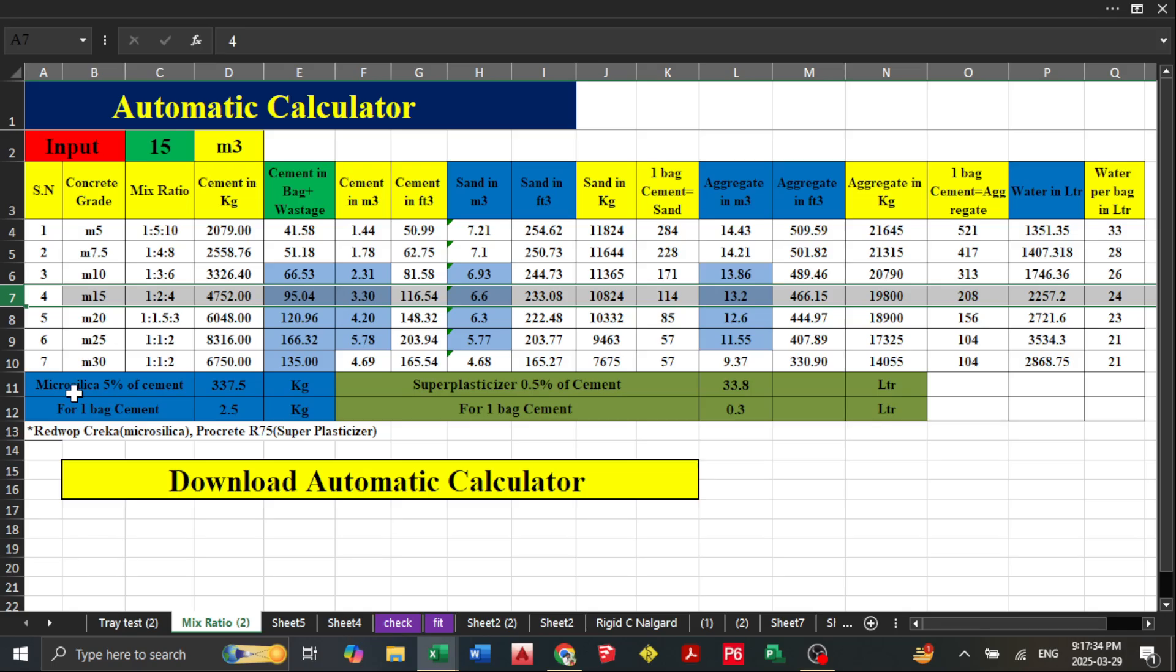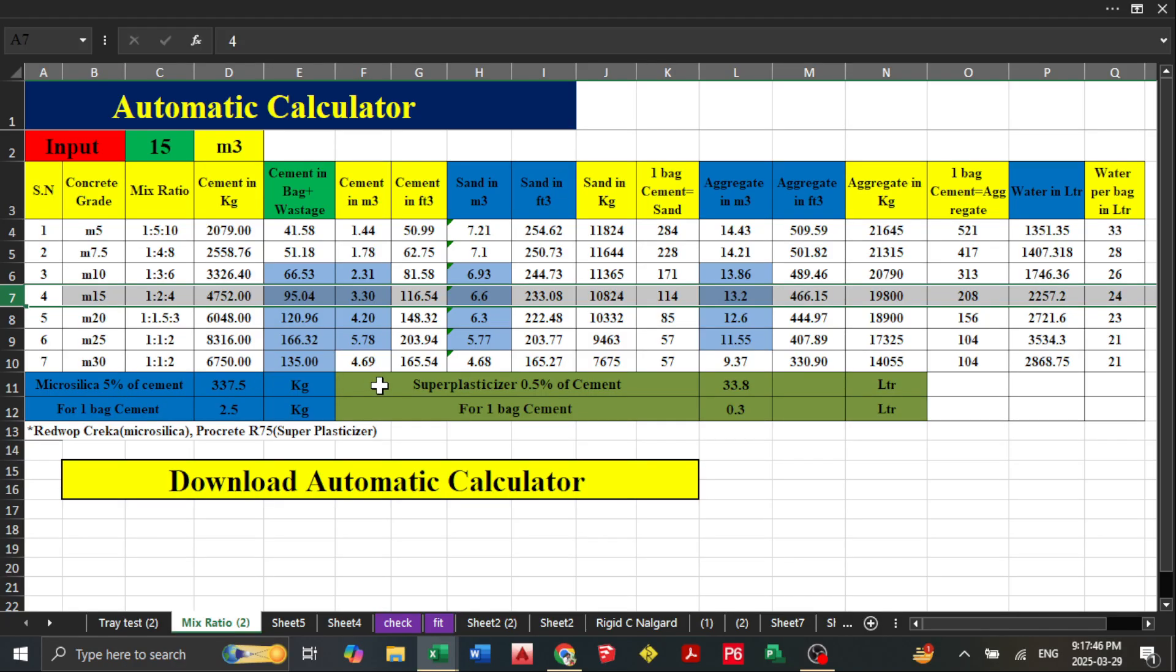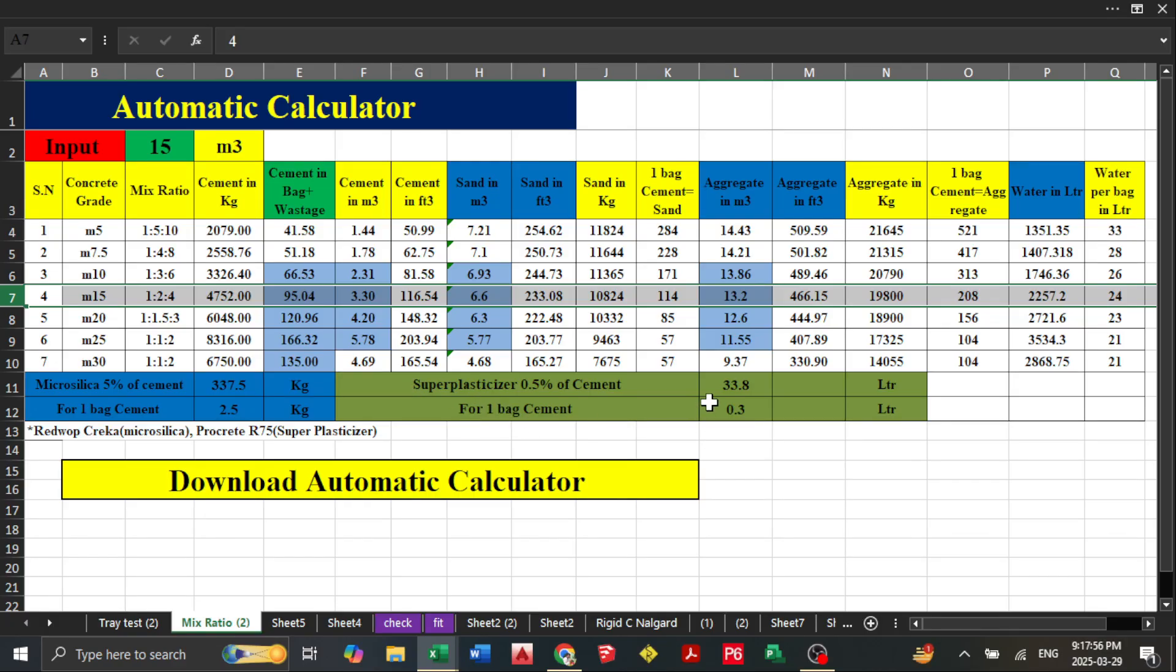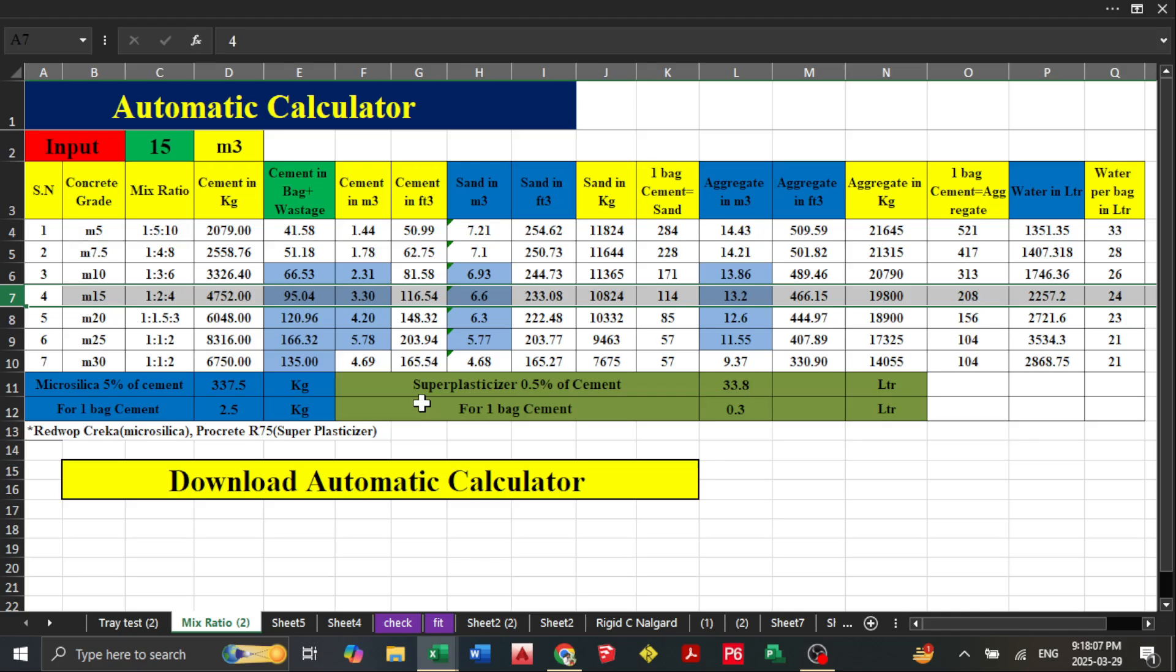You will find micro silica calculations. If you have a mix design of m30, you need to add micro silica at 5% of cement. For super plasticizer, add 0.5% of cement. For one bag of cement, 2.5 kg of micro silica is required and 0.3 liters of super plasticizer is required. Super plasticizer is a water reducer and can reduce up to 20% water from your required meter cube.